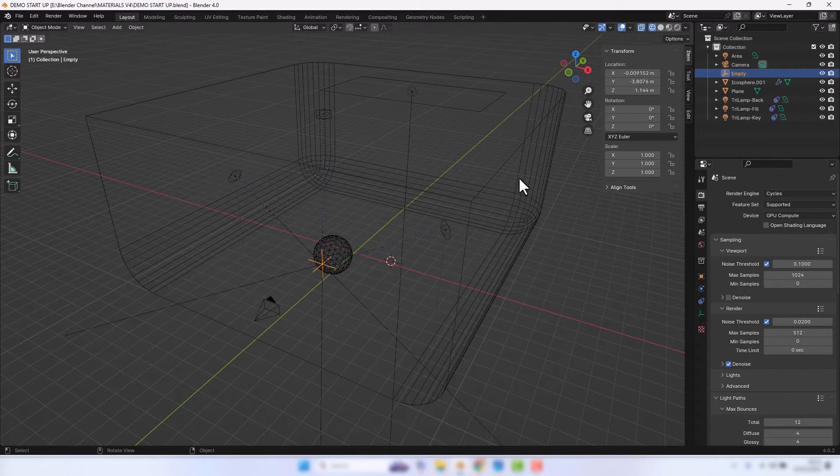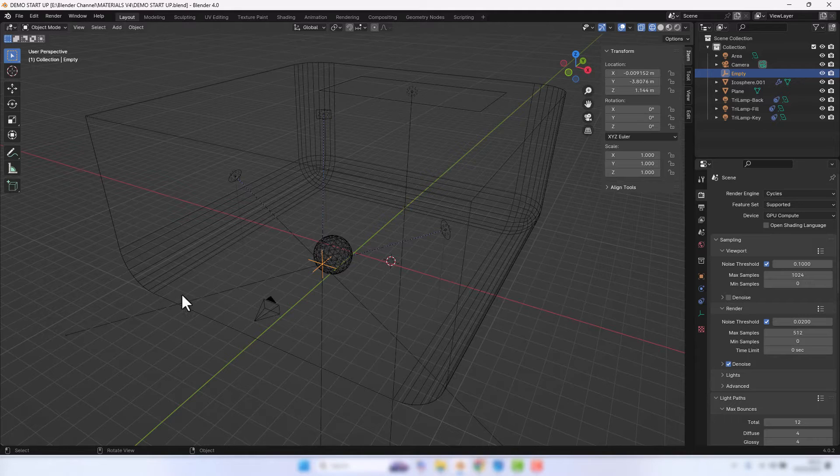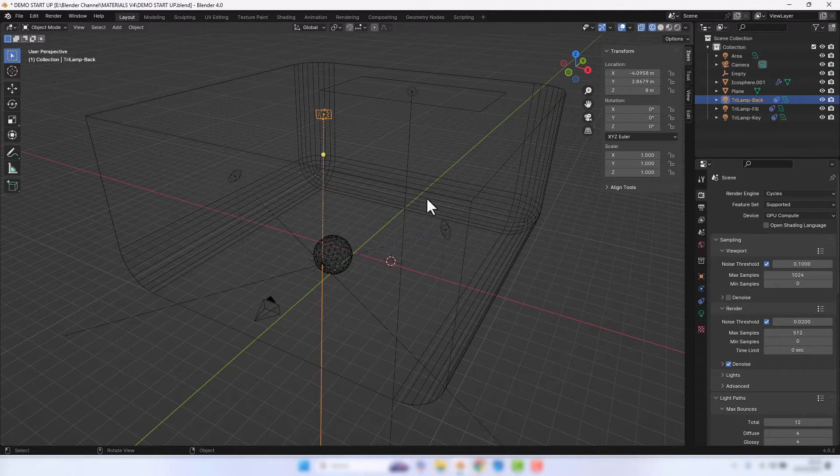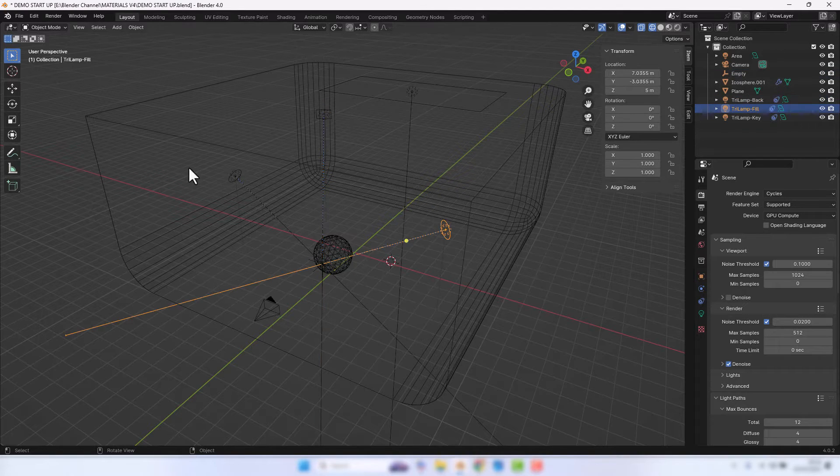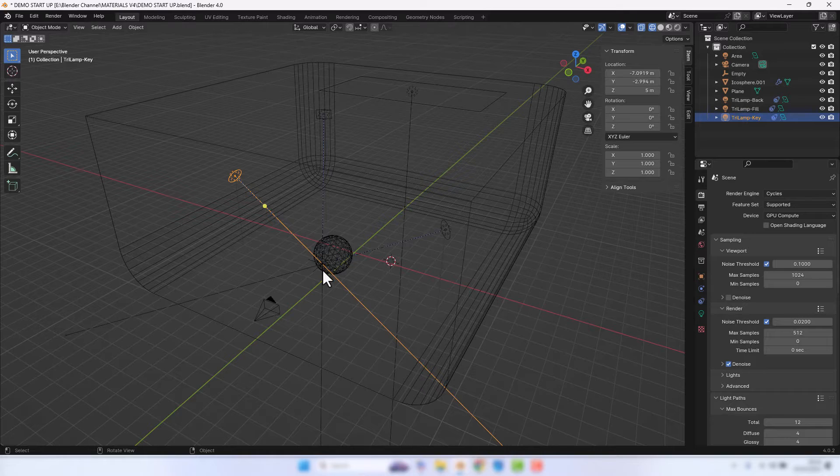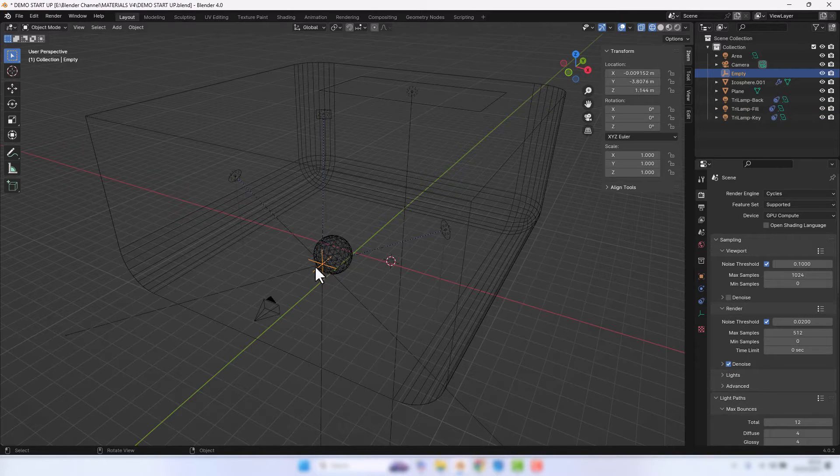I have basically a plane that I've kind of closed off to make a studio area. I've got three-point lighting setup as one, two, and three. They are all constrained to an empty which I can then just move around and the lights will follow it.